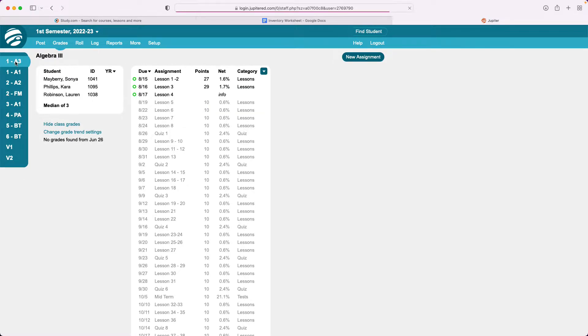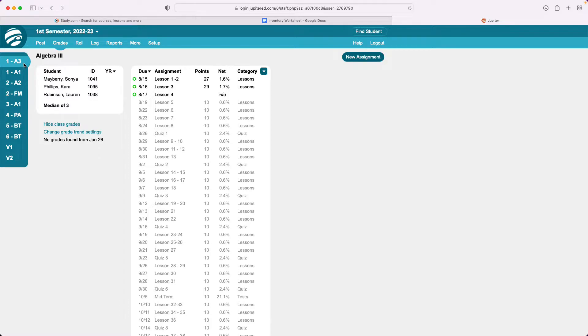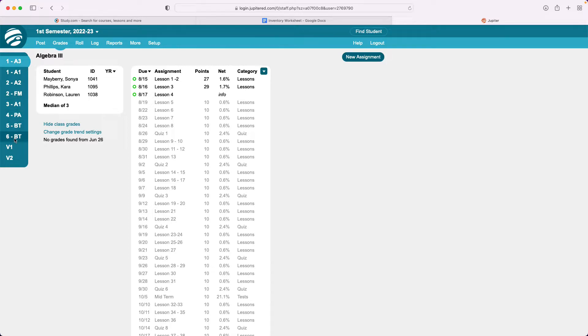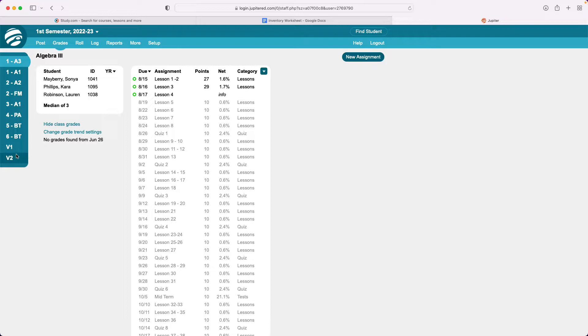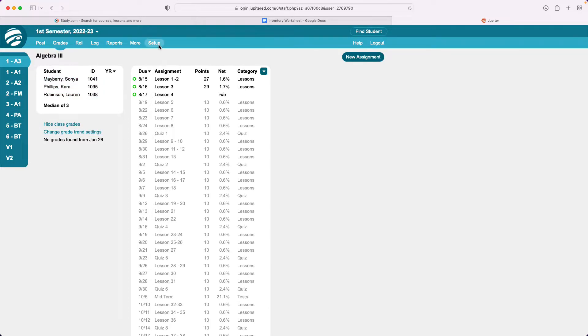So sometimes it's clear what that class is. For some of these we added some descriptors like this is first period algebra 3, first period algebra 1, second period algebra 2, and so forth. But what about down here at the bottom I have V1 and V2. I don't really know what those are. I know that one of them is a virtual first period and a virtual second period but I think I would like to know exactly what the subject is so I'm going to add that.